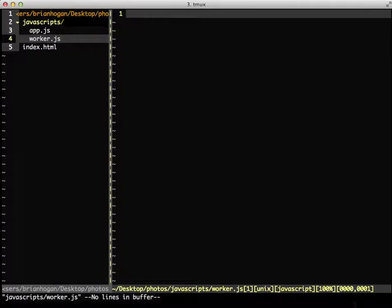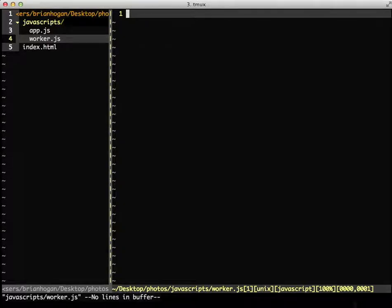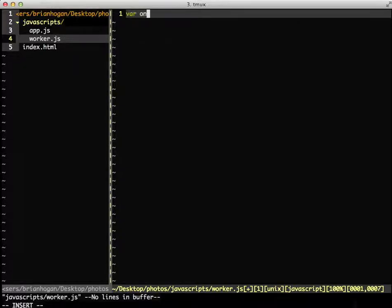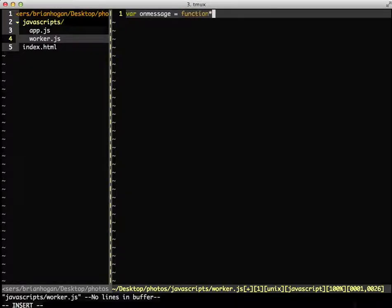Now, in the worker, we'll listen for this message. To set that up, we declare the onMessage function. And it takes an event as its argument.